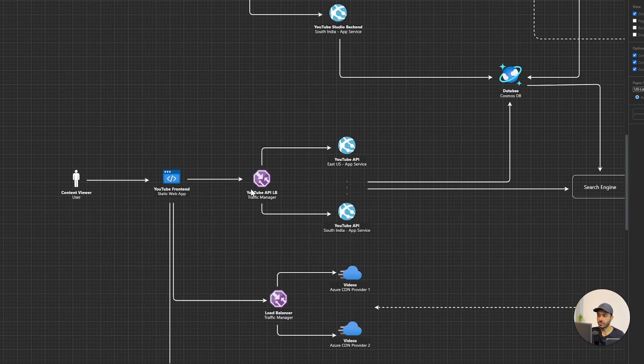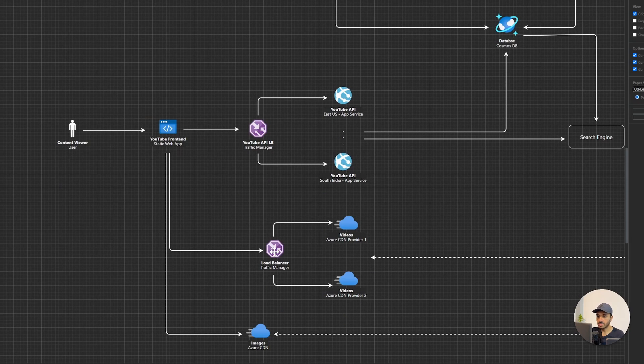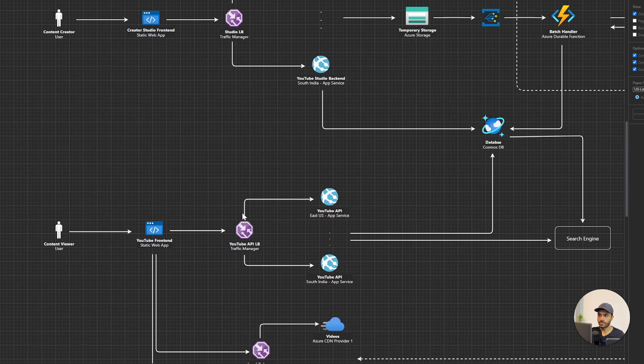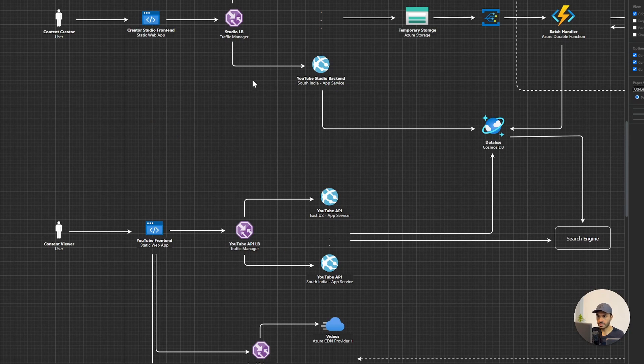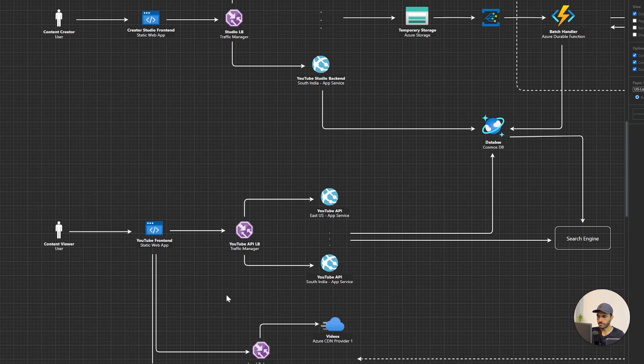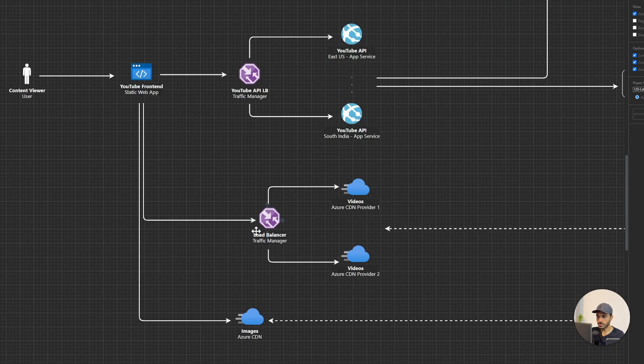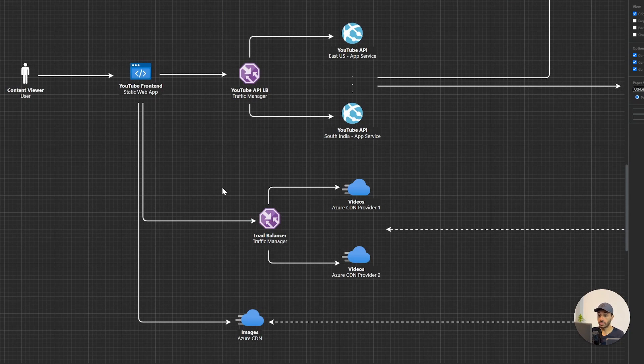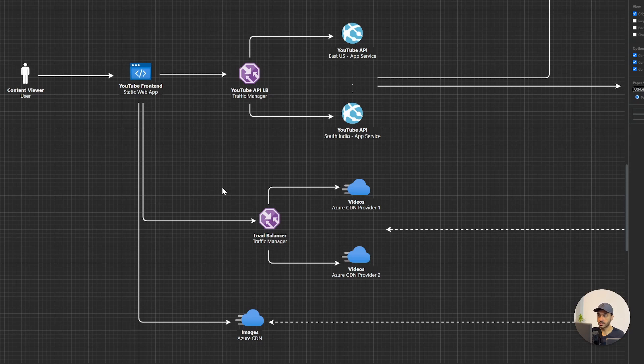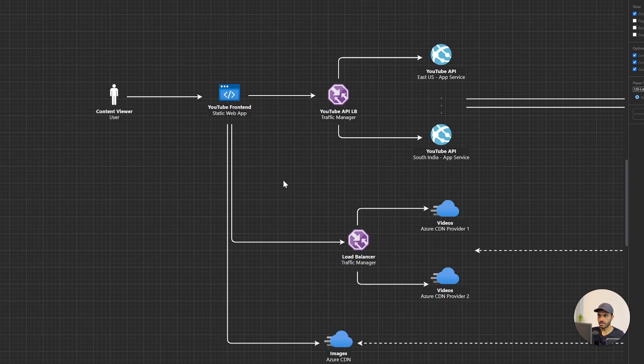And for these two traffic managers here, we are going to configure geographic routing method. But this one, we can go with priority routing, because if one CDN is down, it should switch the DNS response to the next CDN. Alright, now we have configured everything.